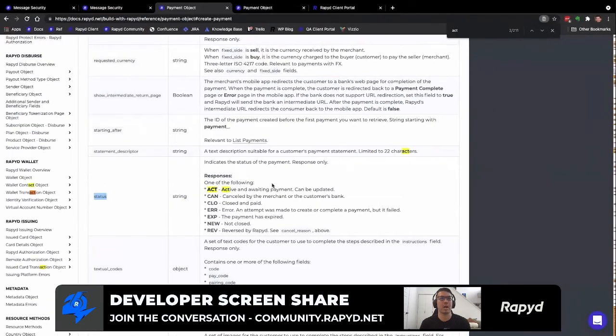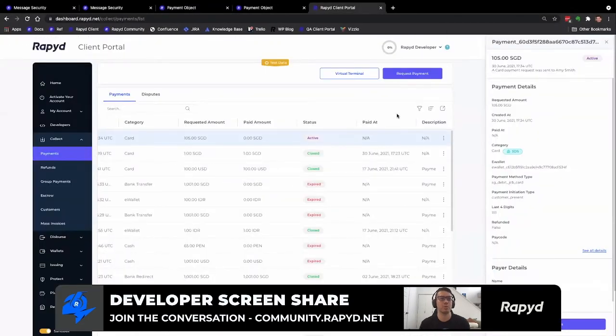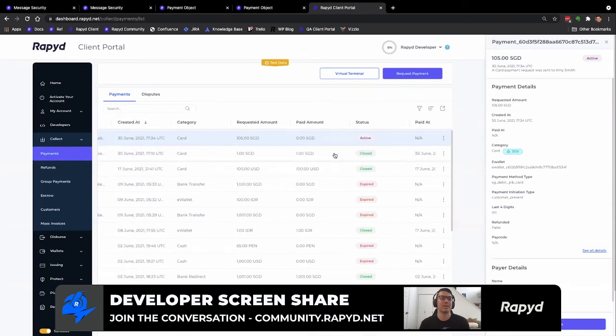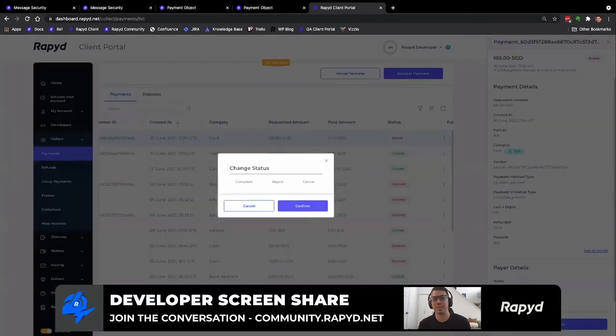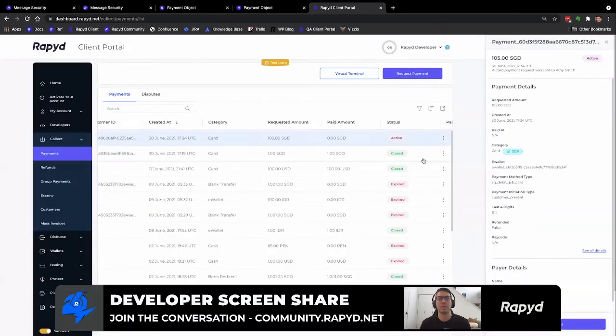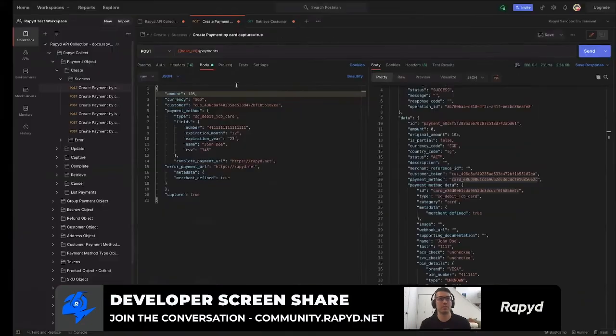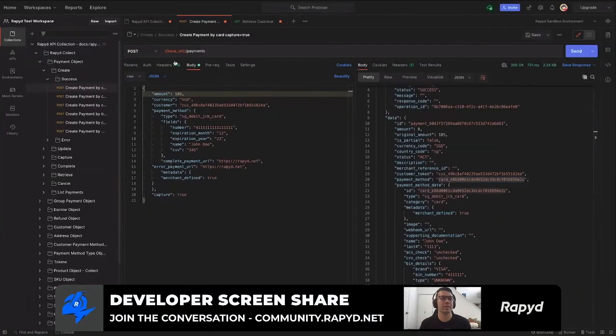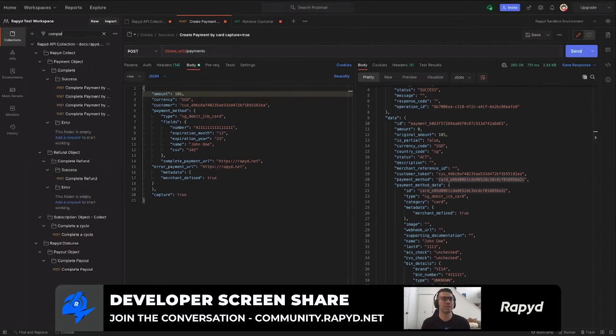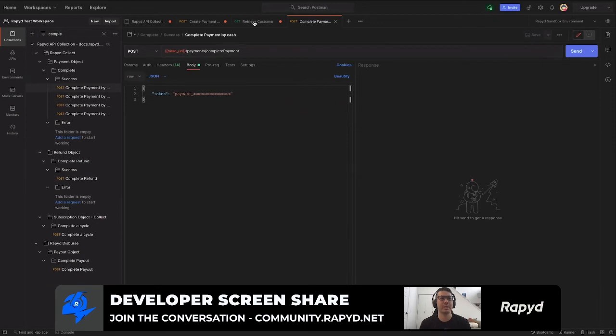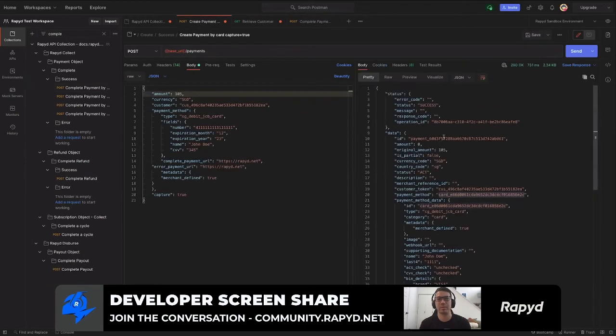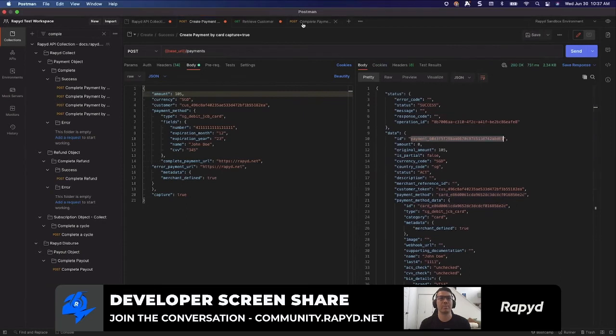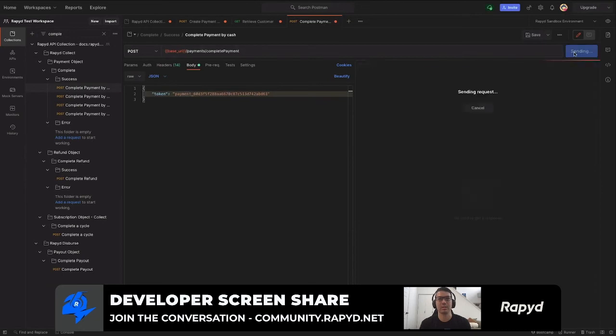And so I'm going to show you how to do that in client portal, but I'll do that with Postman. So you could basically go to change status here and complete, reject, or cancel. And so that would change the status of the payment, but I'm going to go here to search up complete payment. And basically all you need to put in is the payment ID. So I'm going to go back here, here it is. I'll copy that and then paste it in here. Send.